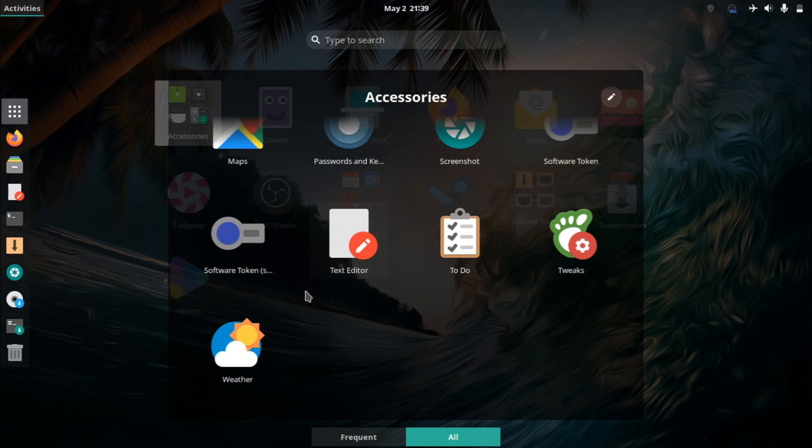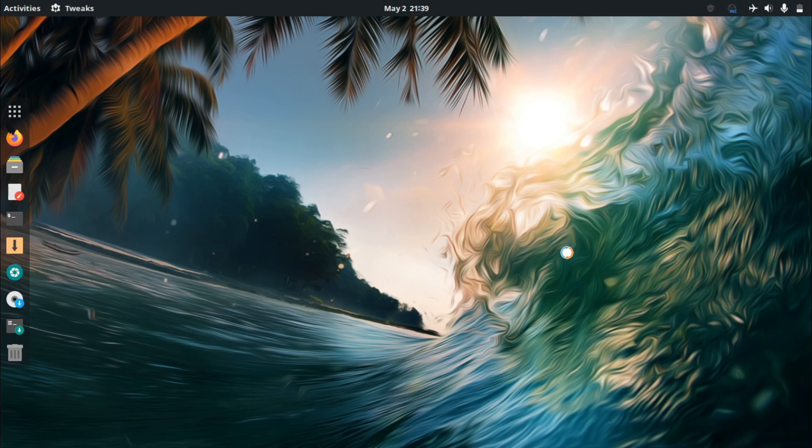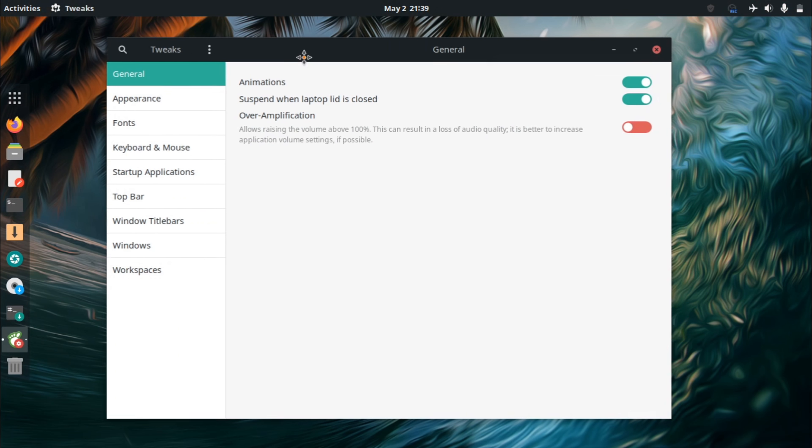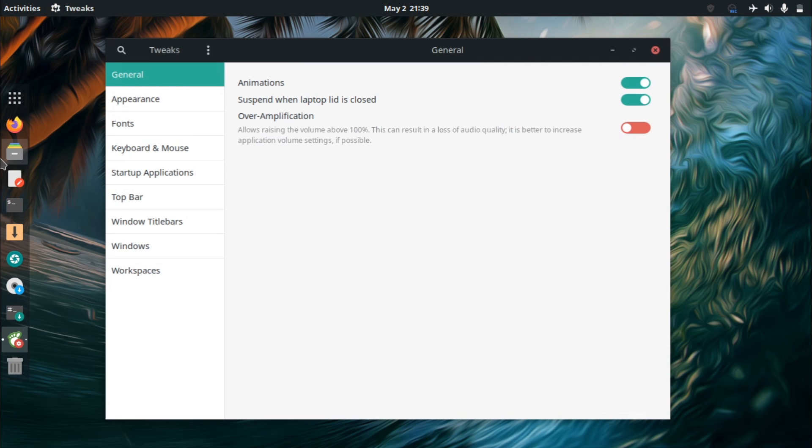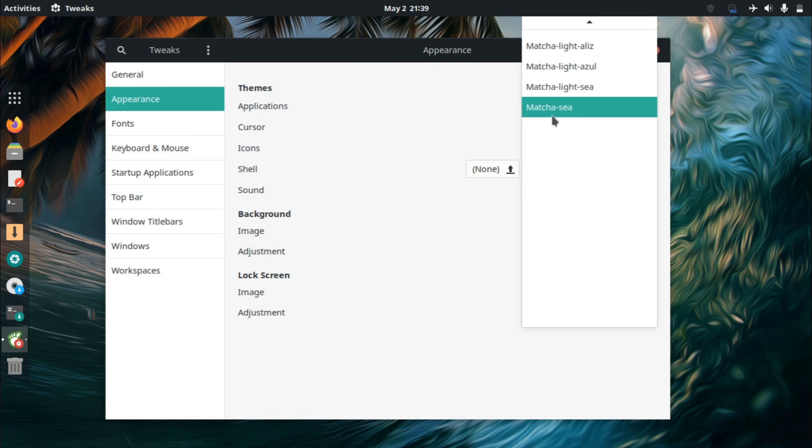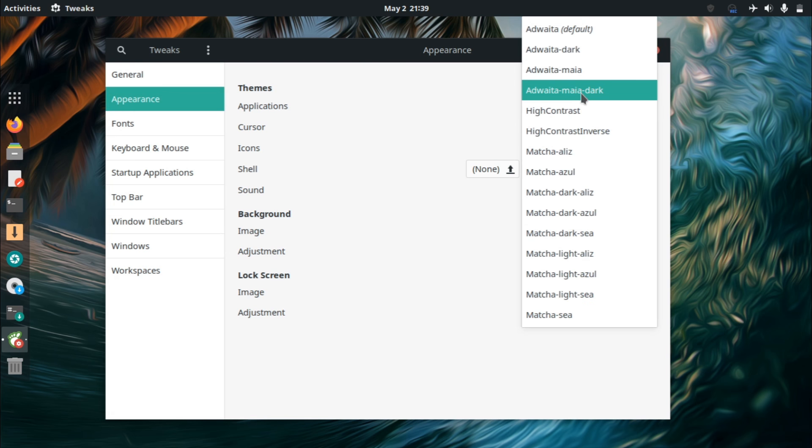But one thing that's nice is that it comes with tweaks by default. So even though you don't have those extra settings that Ubuntu does, you do have GNOME tweaks by default. And I think that this is very nice, especially for beginners, because there's also here in the appearance tab.